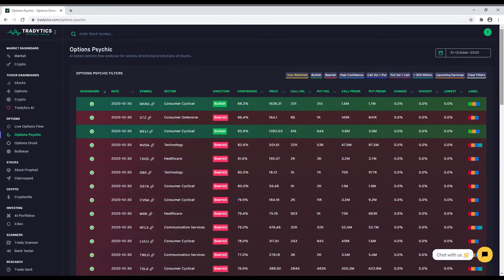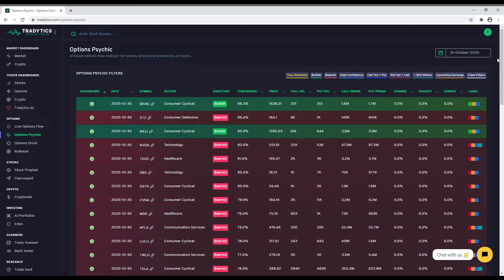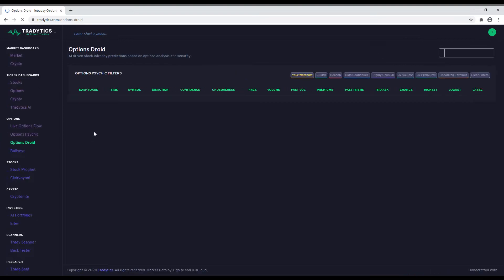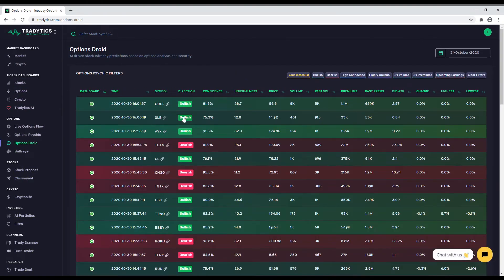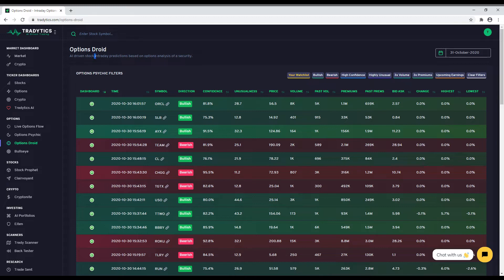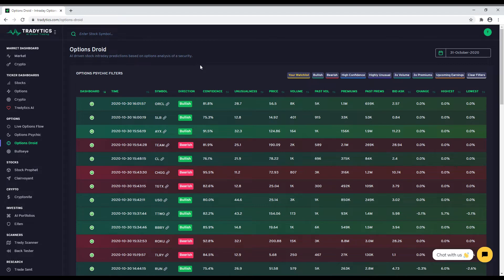The first two tools called Options Psychic and Options Droid are very similar in terms of what they predict. Both tools use the options flow data to predict the underlying stock direction. Please keep in mind that the prediction is made for the underlying stock and not for the option contracts. The only difference between these tools is the prediction horizon. Options Psychic posts its alerts after market ends and they are valid for an entire week. On the other hand, Options Droid is an intraday alert tool and its alerts are valid for about two days only. The alerts by Options Droid are also slightly more granular in terms of how much information they use. These differences are there to allow users to choose the tool of their choice based on whether they are swing traders or day traders.